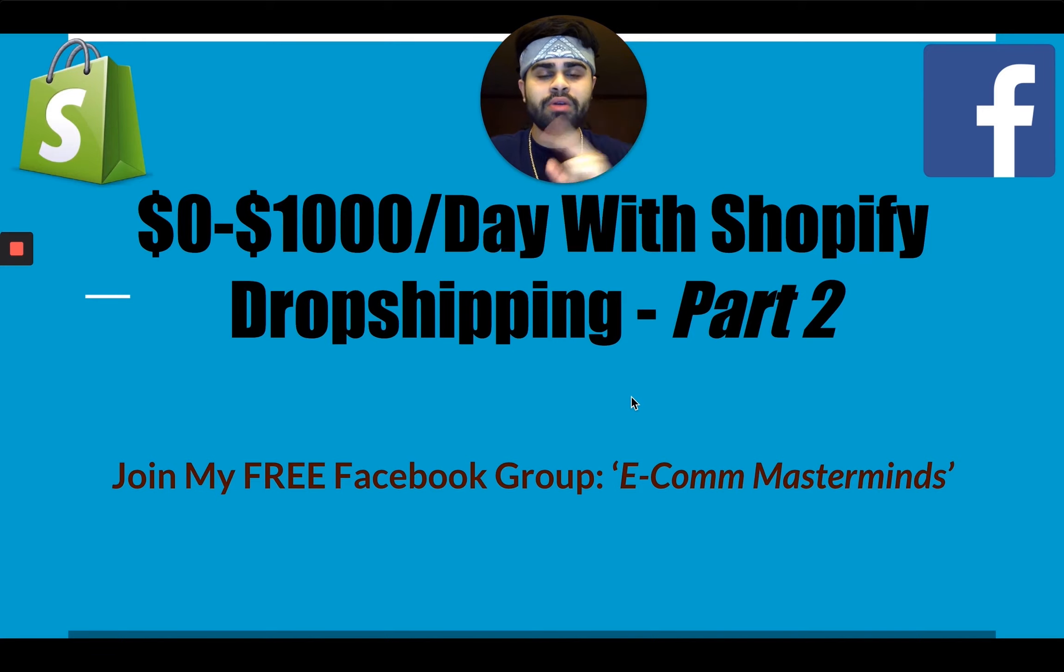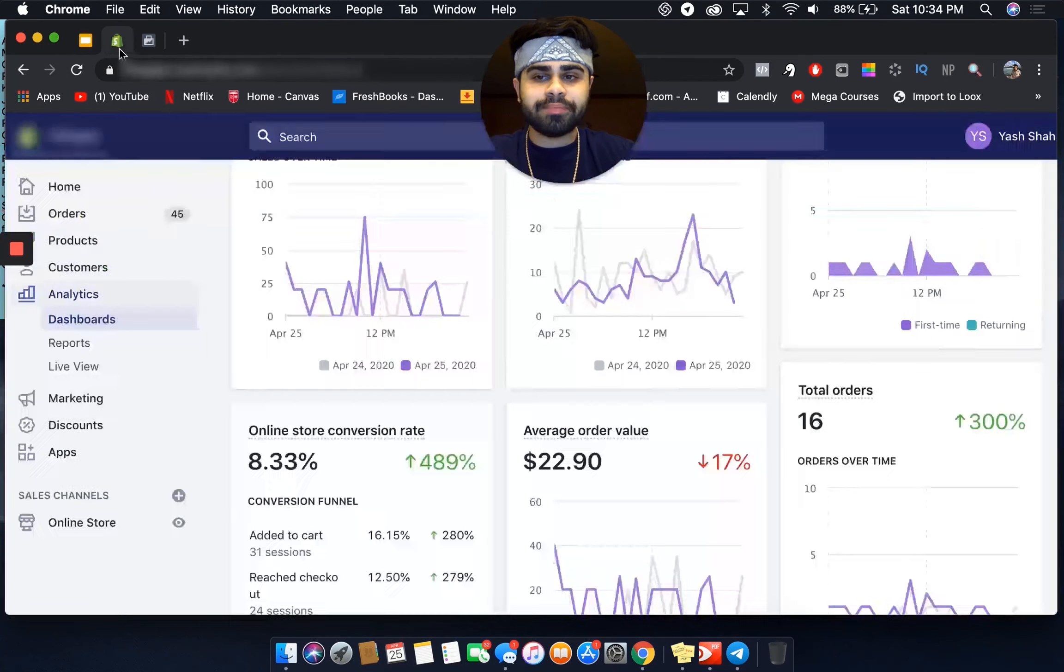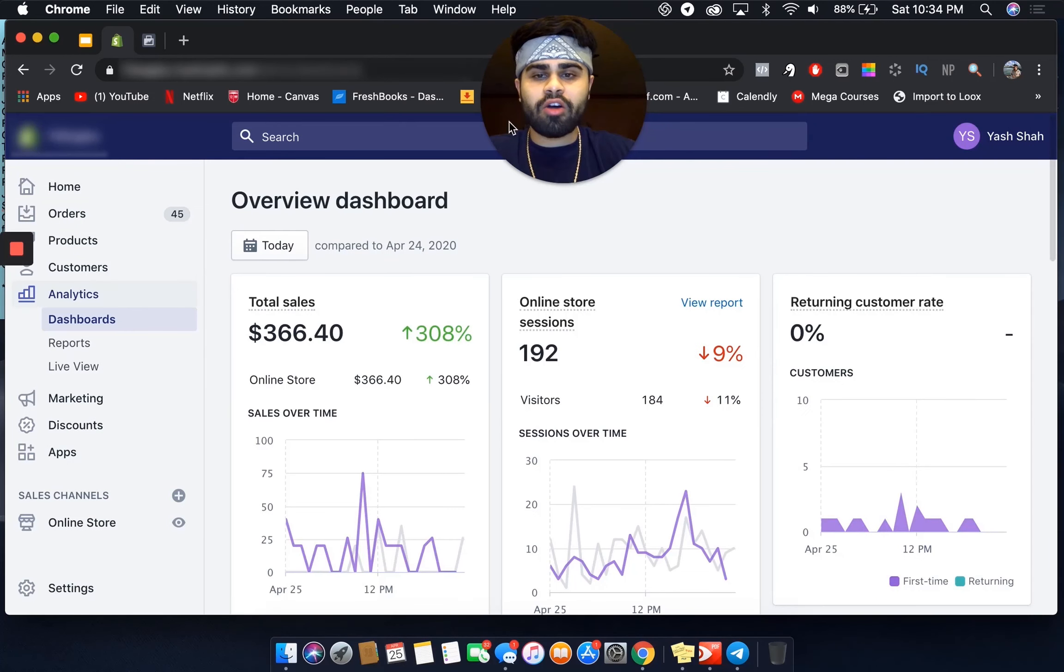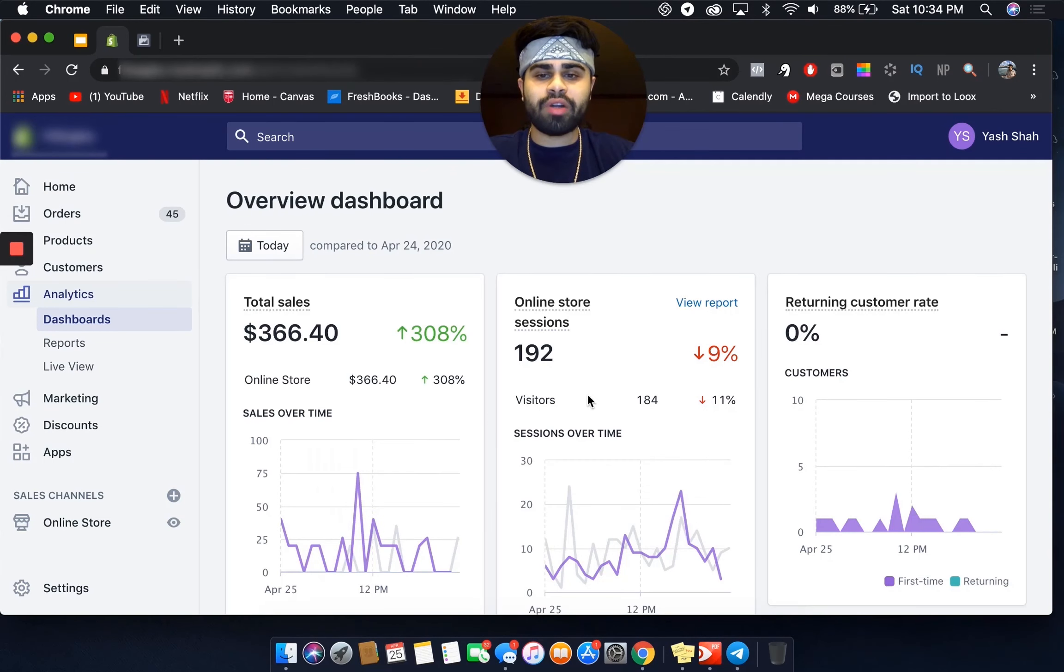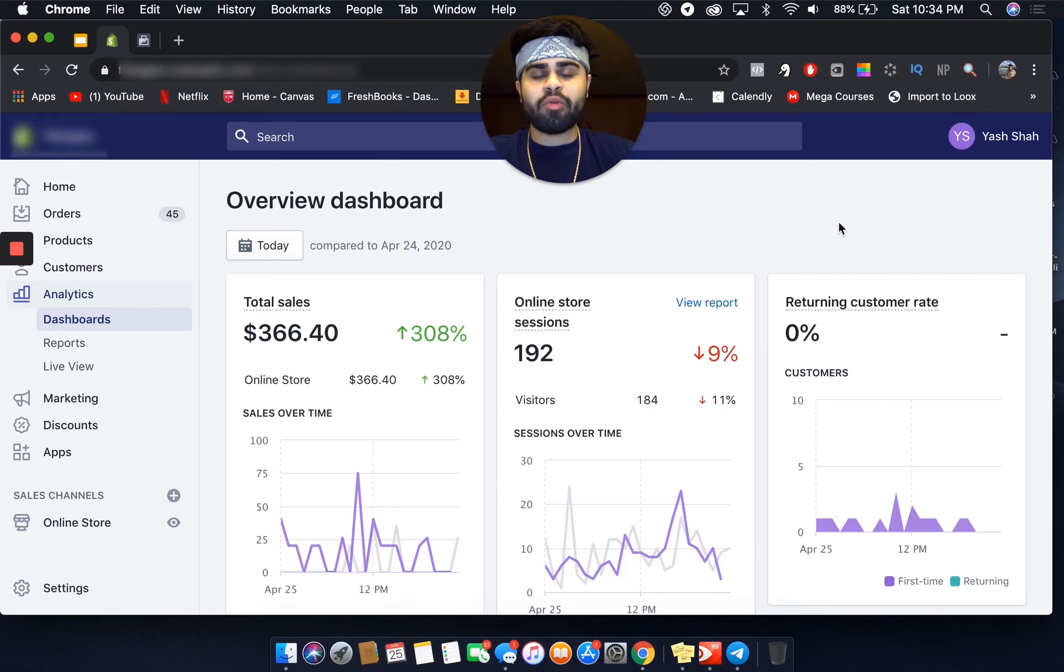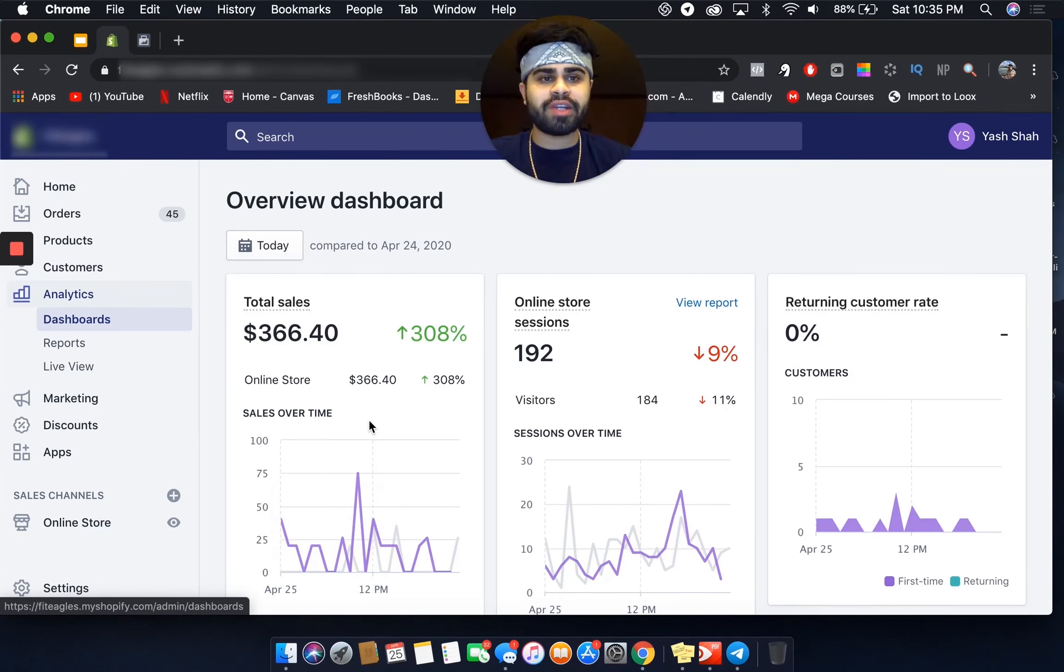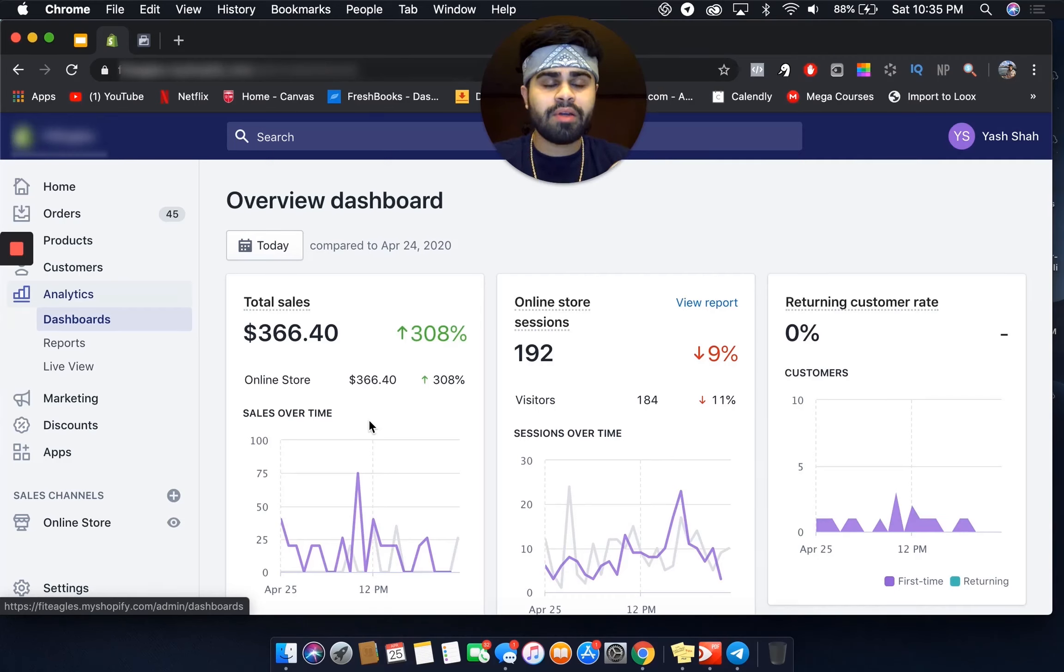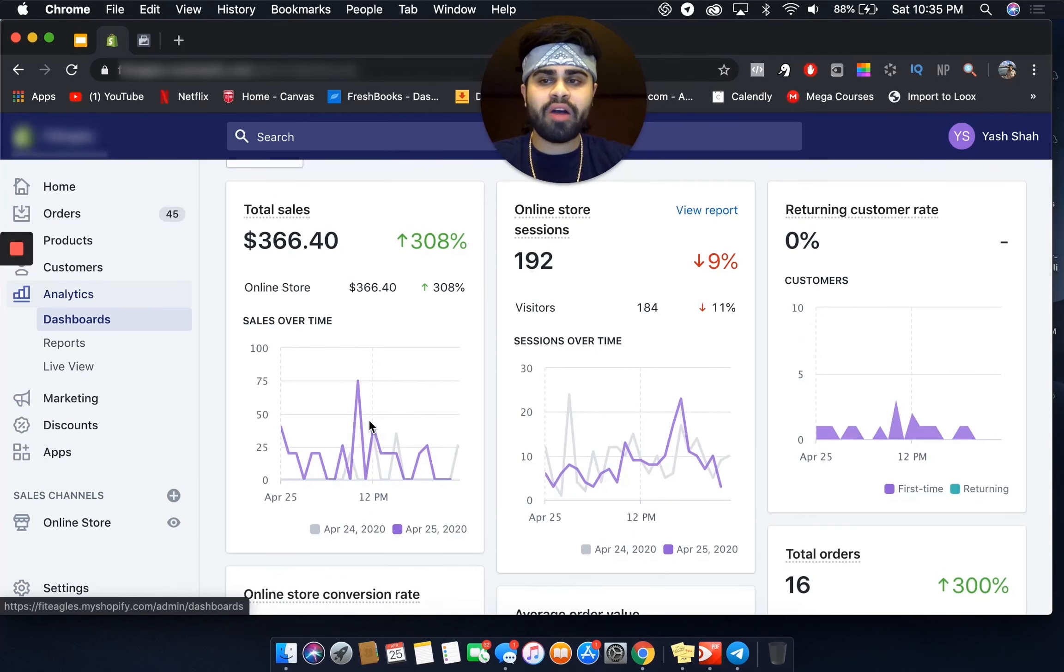This is part two of scaling my brand new Shopify dropshipping store from zero to $1,000 a day. We're right now on my Shopify dashboard. Today is the fifth day running this particular store, and we did over $366 in sales. More than likely right now, it's 10:34 New York City time. I'm pretty sure by 3 a.m. my time we'll reach $400 in sales. I say 3 a.m. because my Facebook business manager is in Pacific time. We still have about four and a half hours. I'm confident we should reach $400 in sales, and yes, we are profitable today.